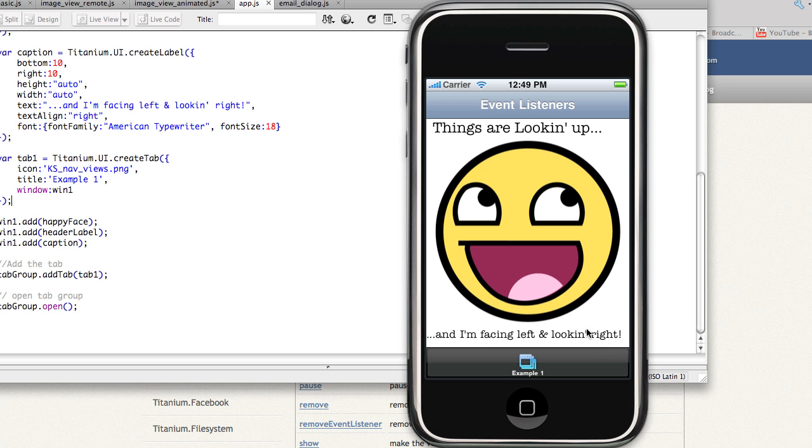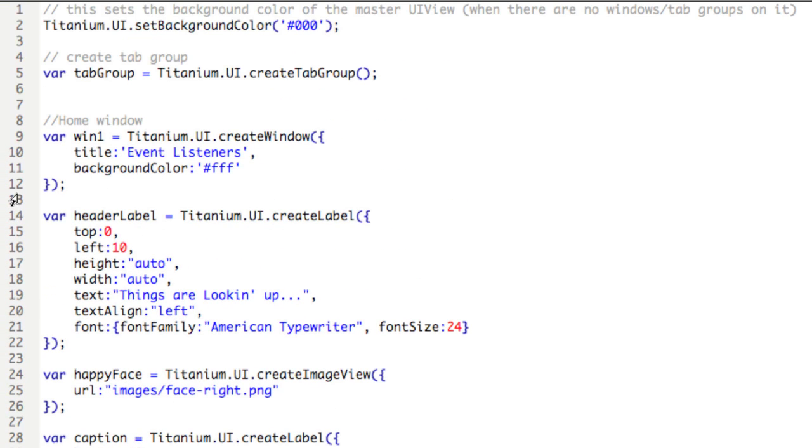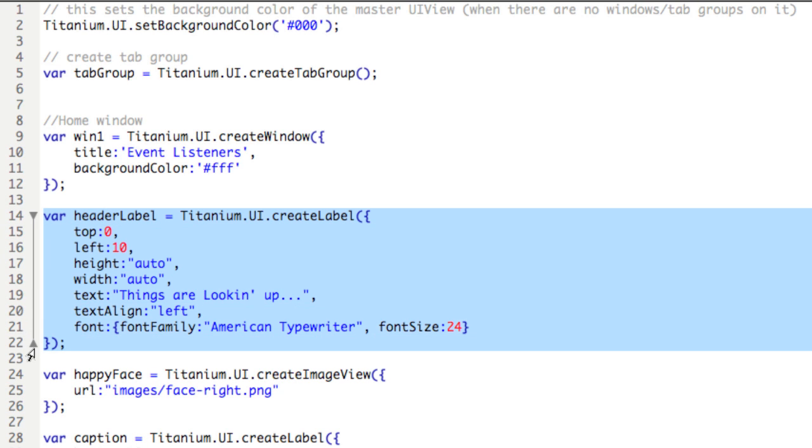Let's take a look at the code. The label at the top is created in lines 14 through 23. Notice that in order to position the label at the top of the window, the height and width properties are set to auto, and then the top and left properties are set accordingly.